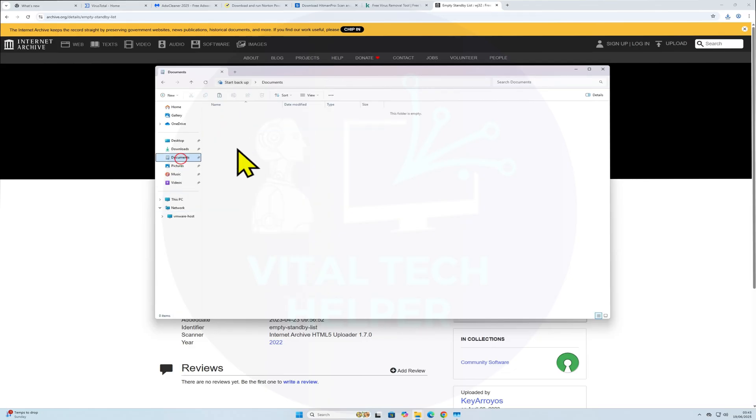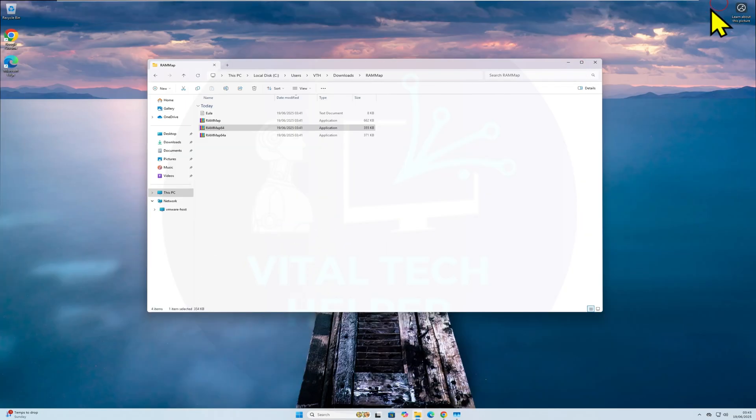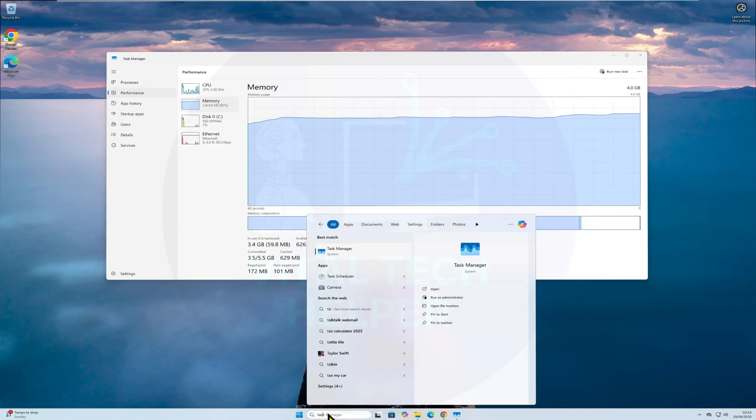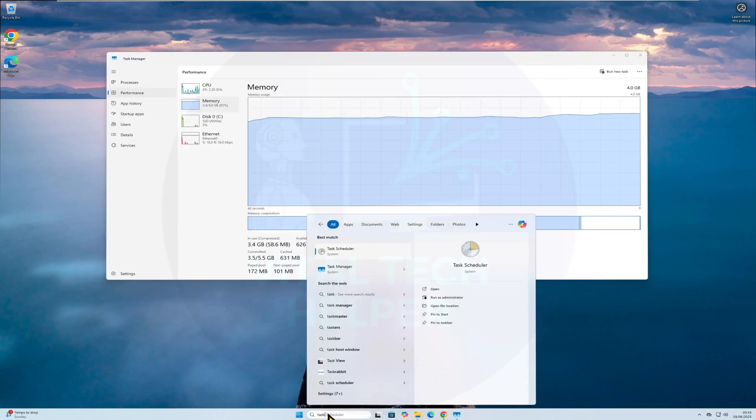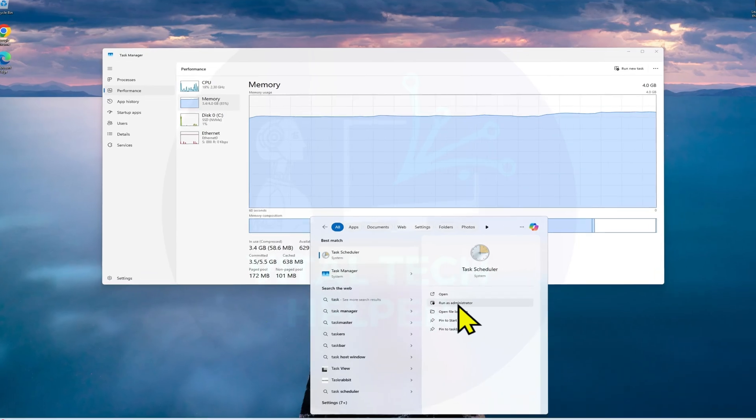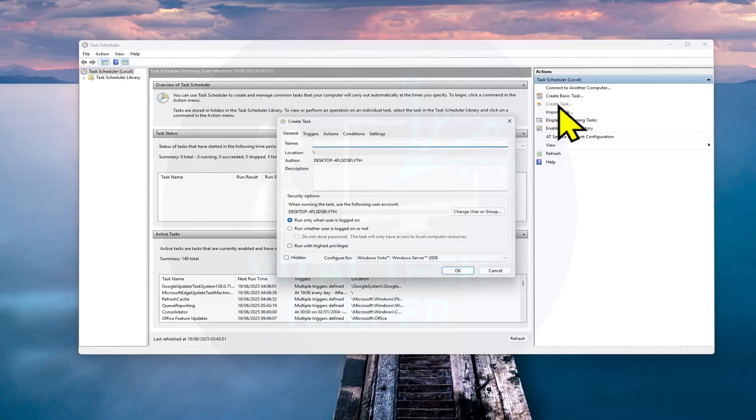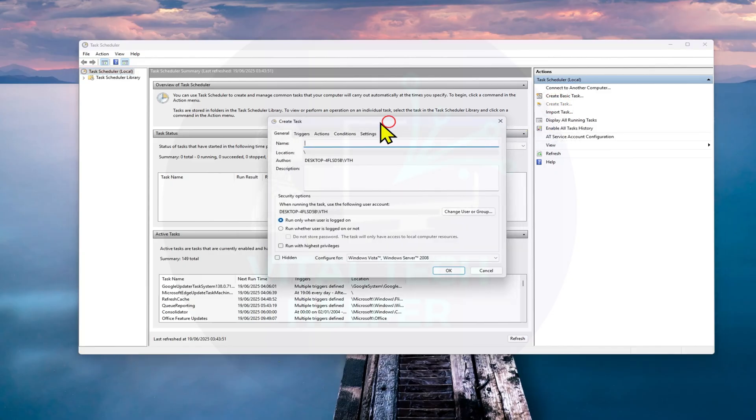Move it to My Documents or your desired location. Now, open Task Scheduler by typing it into Windows Search. On the right side, click Create Task. Give the task a name like RAM cache clear so it's easy to recognize.